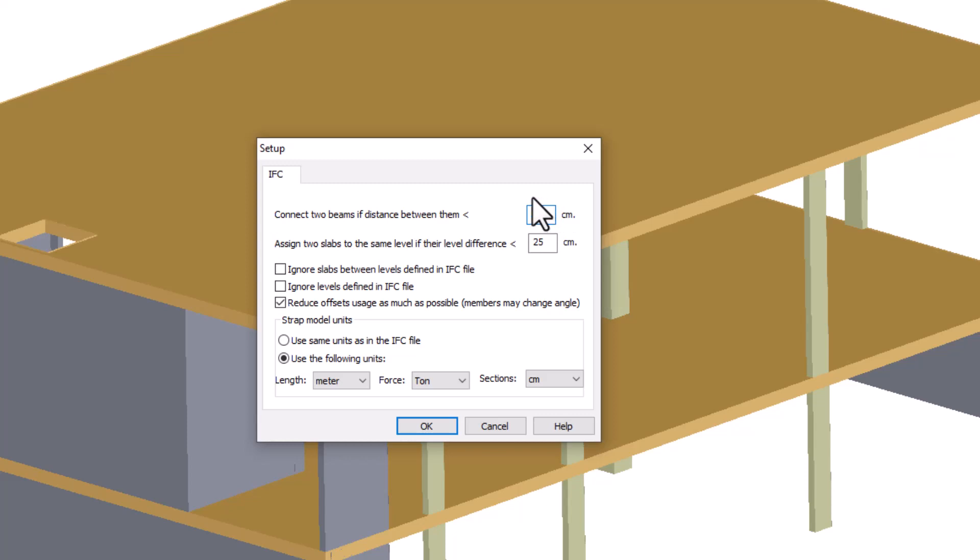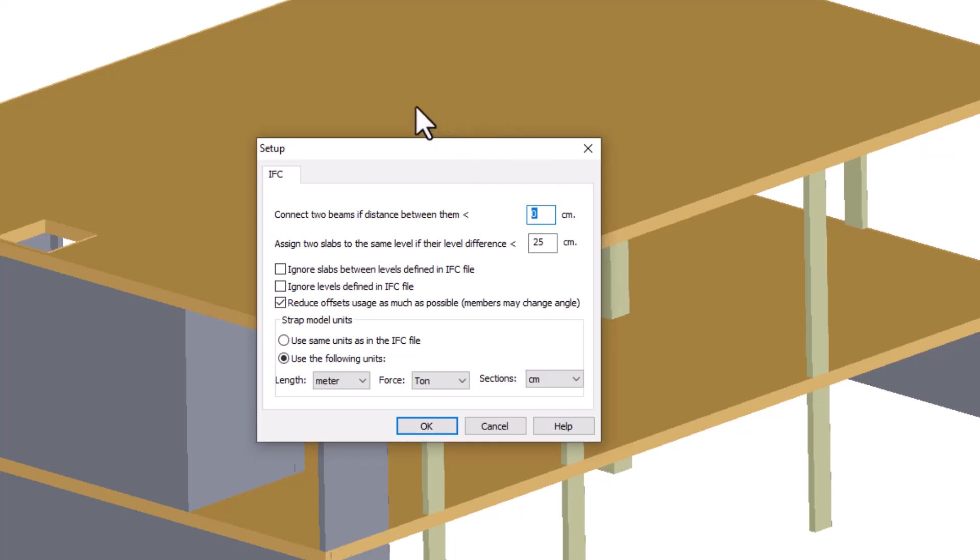Connect two beams if the distance between them is smaller than what is defined. Sometimes, after creating the strap model from an IFC file, beam ends could be very close to one another but not connected. Here we can define a maximal distance at which beam ends will be connected to each other. We will demonstrate this option later on a steel frame.